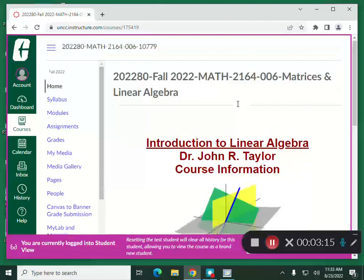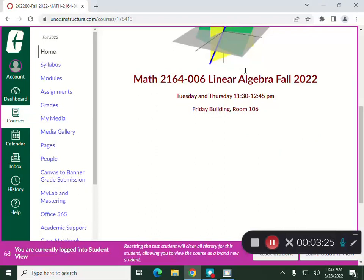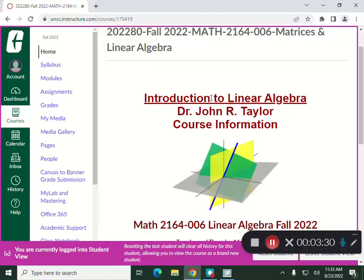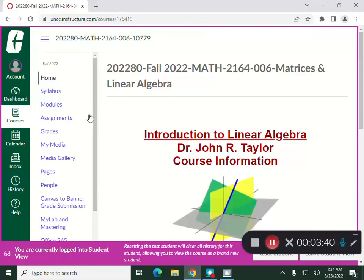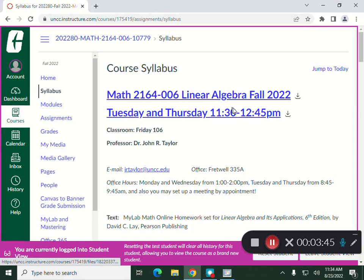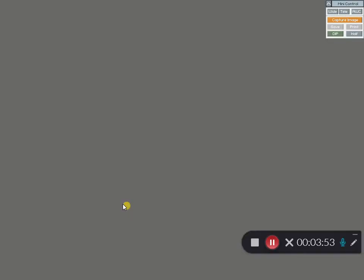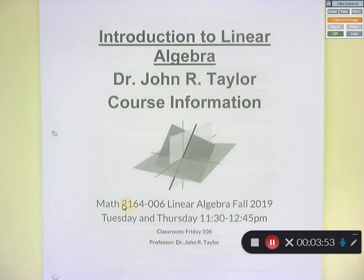So let's go over the class. I've got a minimalistic approach on the Canvas page. This is our Canvas page and I put it under the student view so you guys get to see pretty much exactly what you see. This is Intro to Linear Algebra, Math 2164, Section 6. I'm Dr. John R. Taylor. Here is the syllabus — you can download it off here, and I happen to have a copy right here.